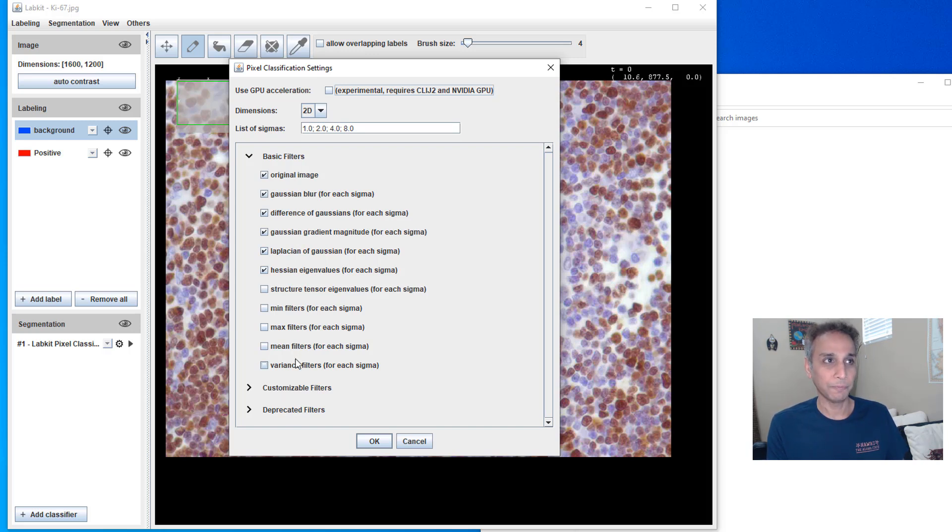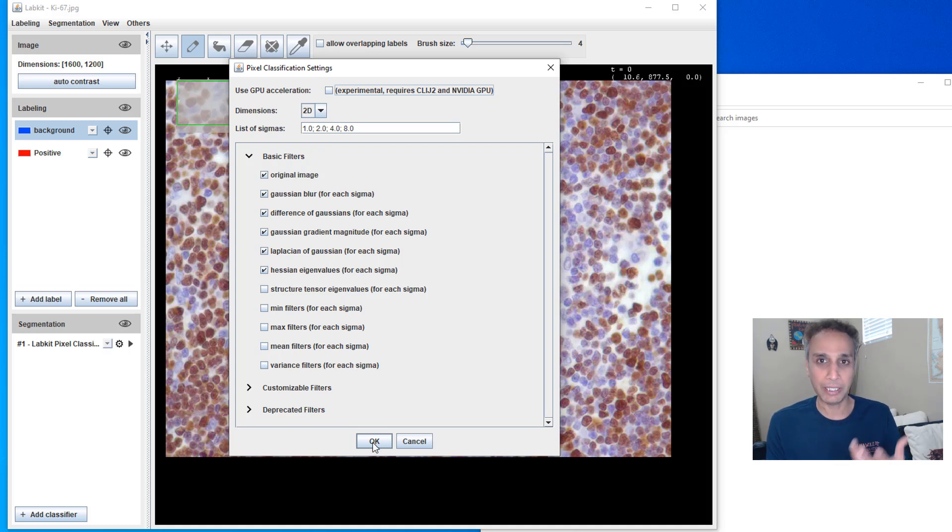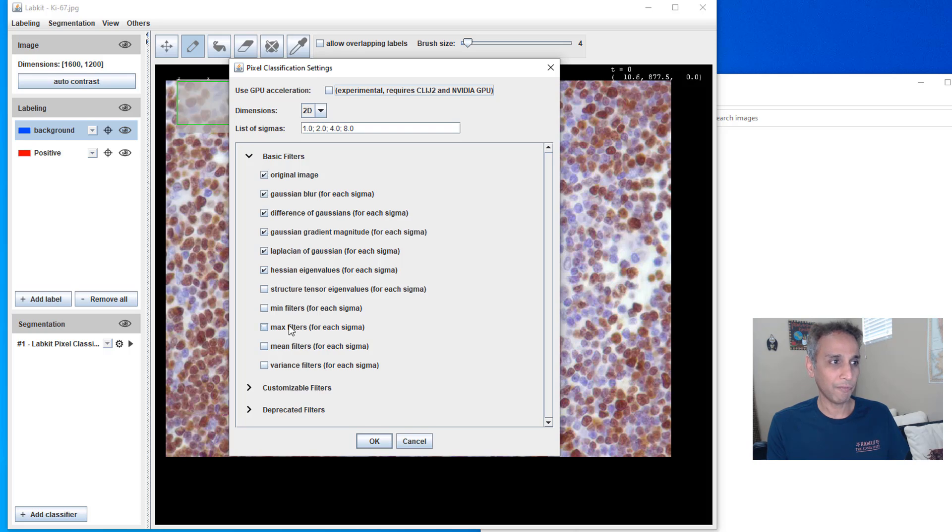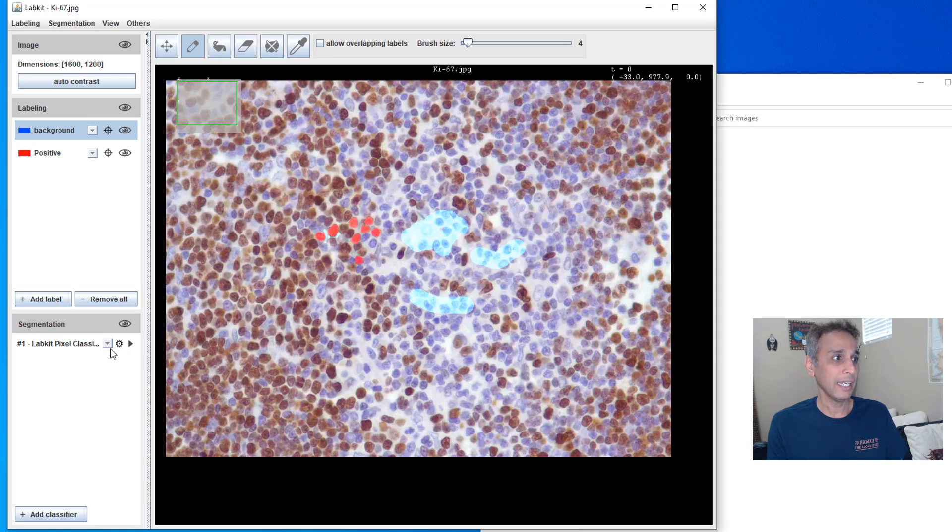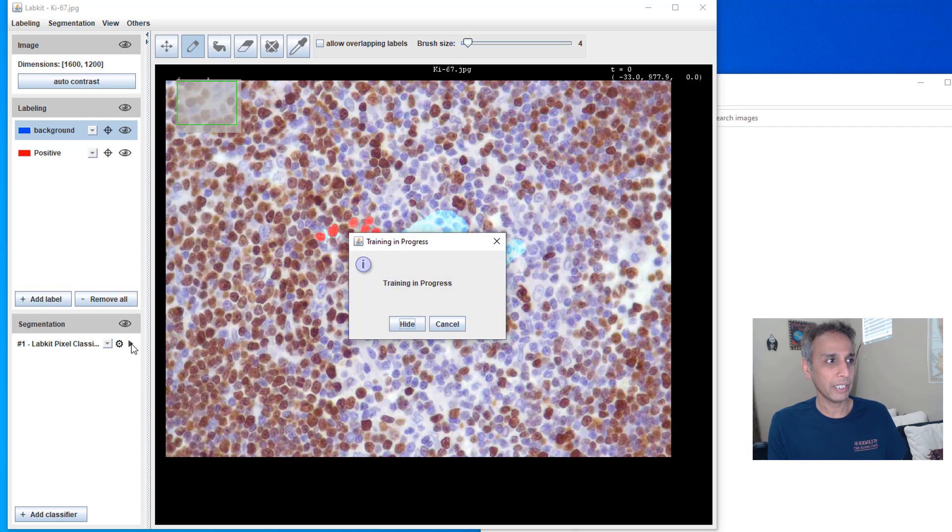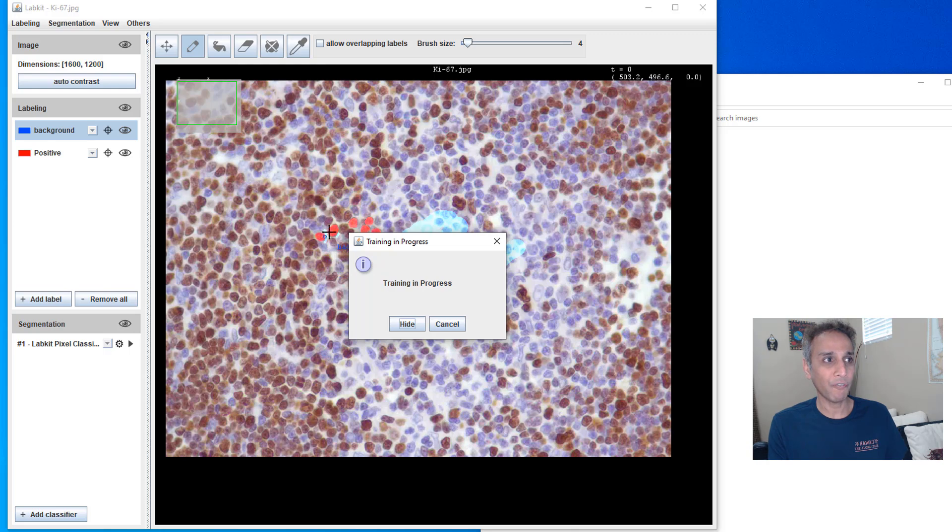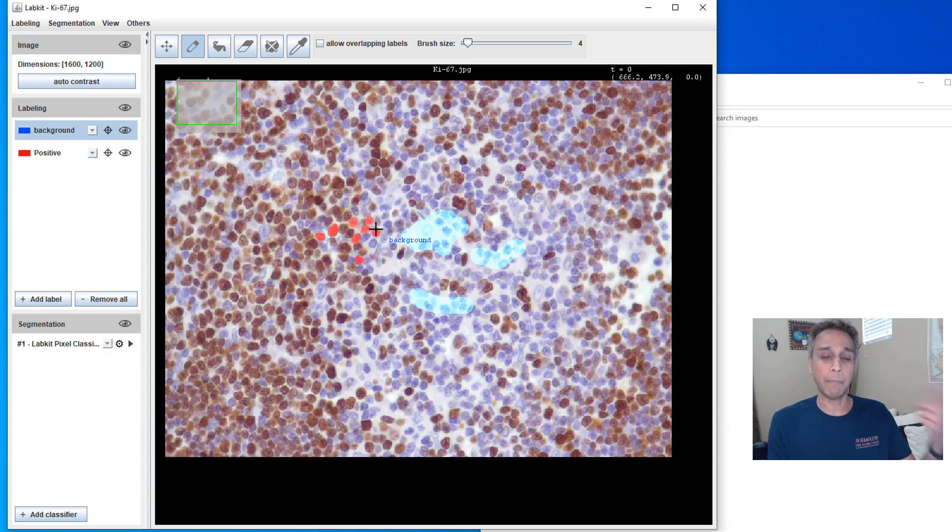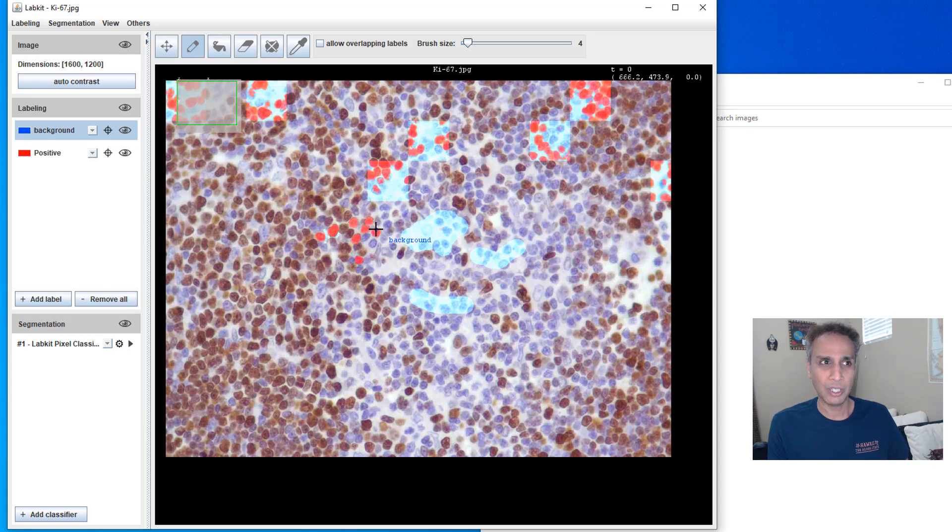This is feature extraction. Based on this, it's going to apply random forest and then segment these images. So let's say, okay, I'm okay with these default filters, features for now. So let's say, okay, and the key is, now let's go ahead and click on this arrow right there.